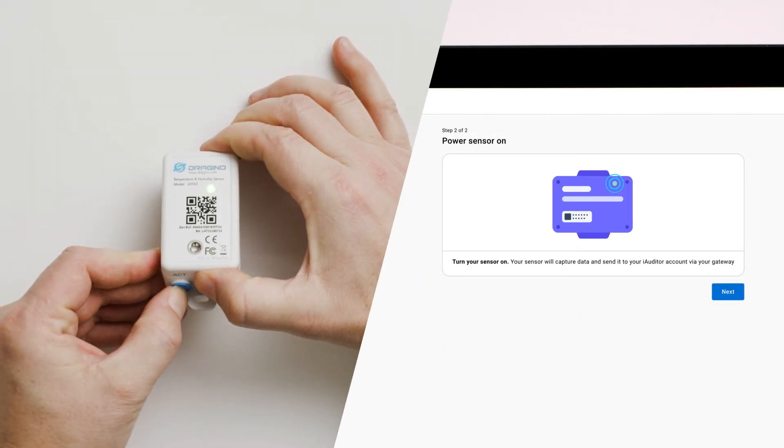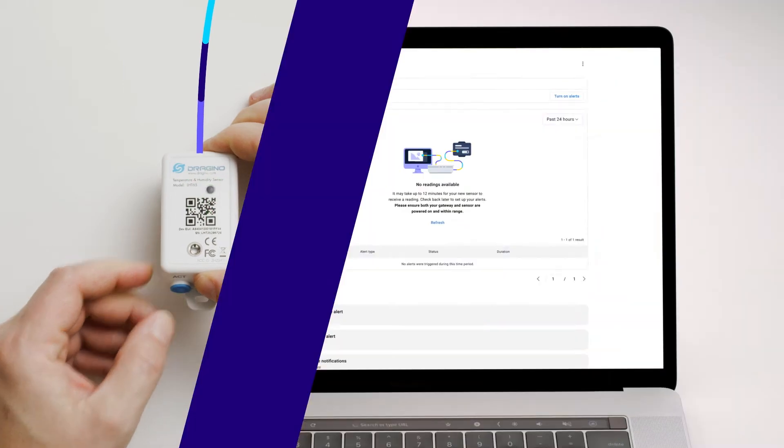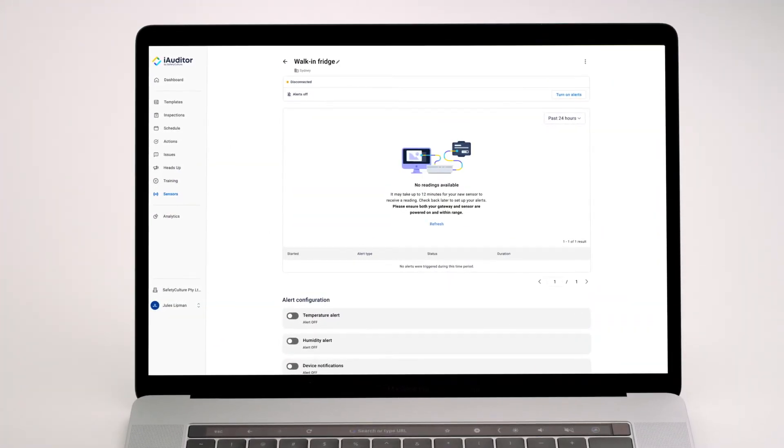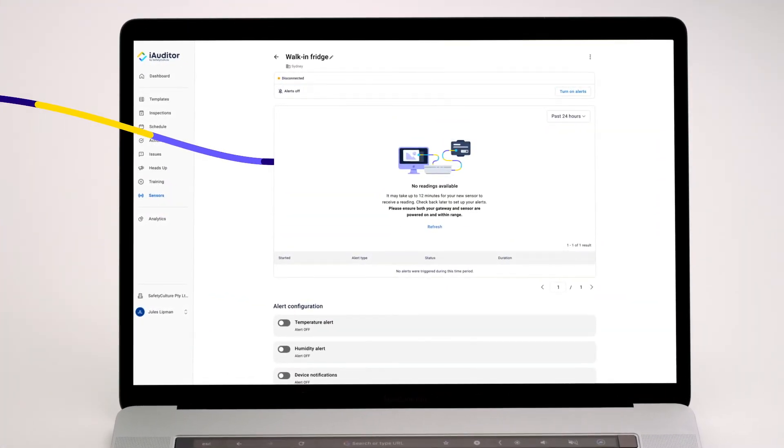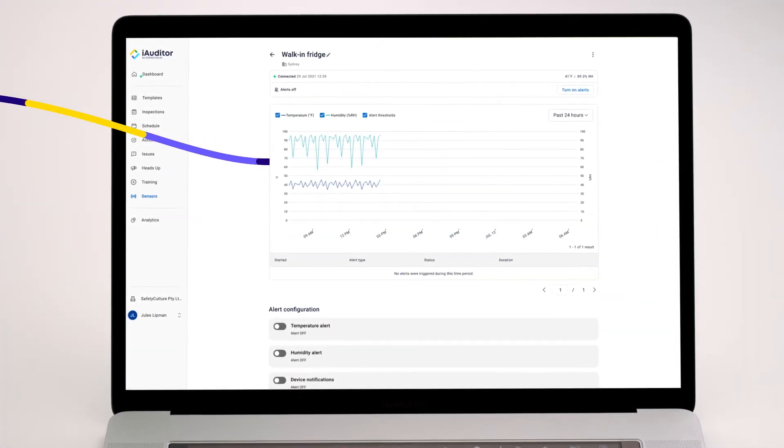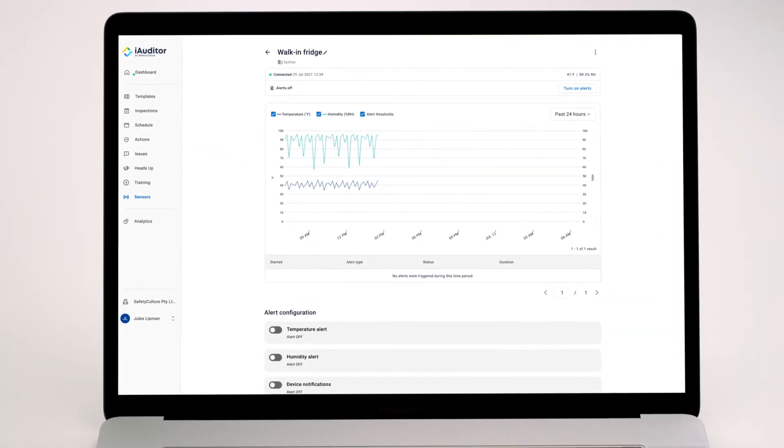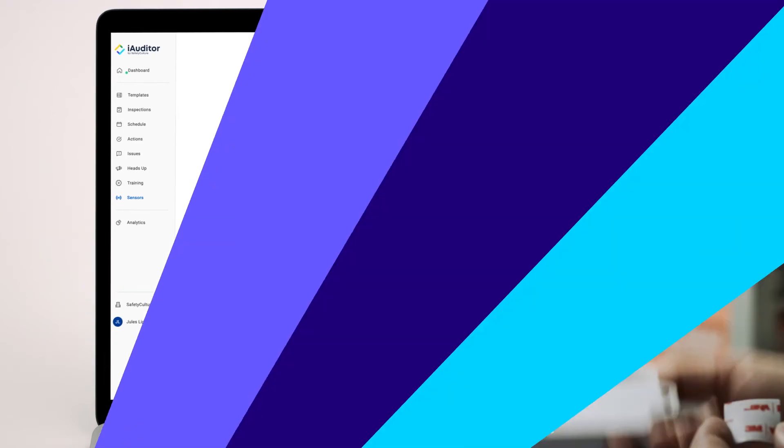Turn on your sensor. Your sensor will automatically send data every 10 minutes to your iAuditor account. You're almost finished.